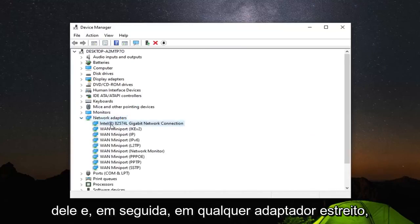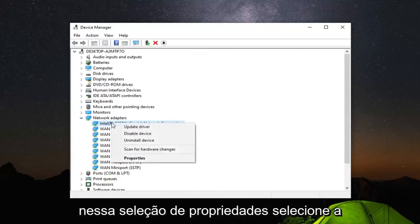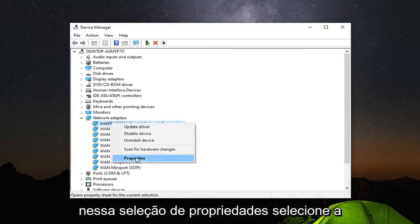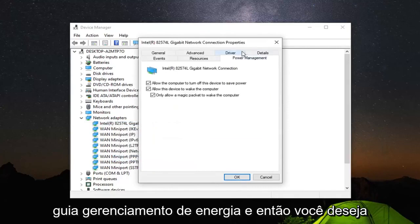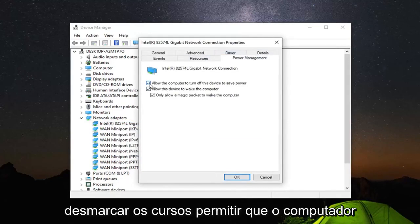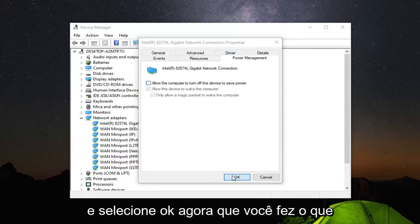Whatever network adapter is listed under here, which should be the network connection, you want to right click on that. Select properties. Select the power management tab. And then you want to uncheck where it says allow the computer to turn off this device to save power. And then select OK.